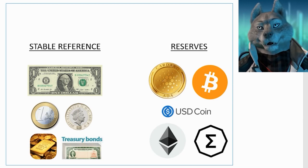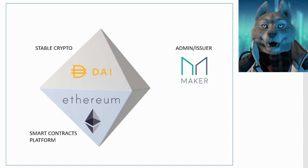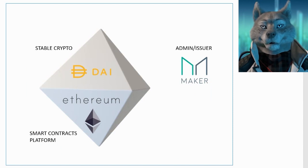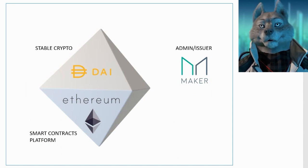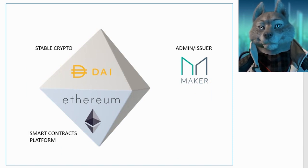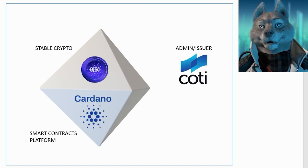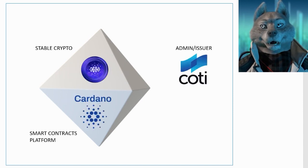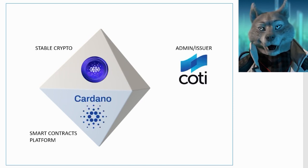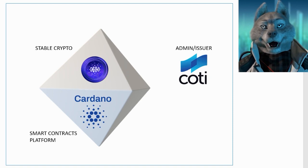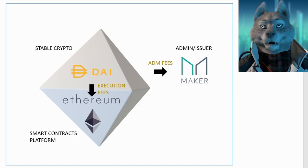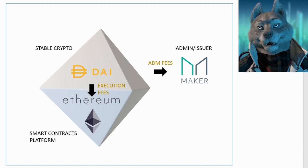If we think about the DAI stable coin, it is managed by the Maker project, within the Ethereum platform. In the case of DJED, the COTI project will be responsible for managing the protocol within the Cardano platform. A small portion of the fees from these protocols goes to the project that manages them.